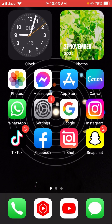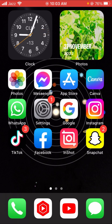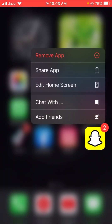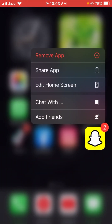The second method is that you have to long press on your Snapchat app. After long pressing, you will see all the app review options, so let's tap on it.